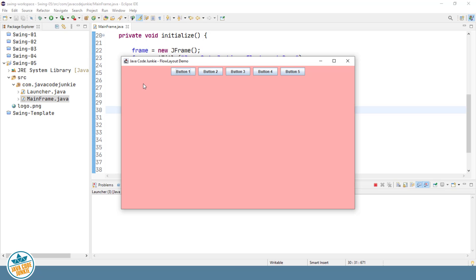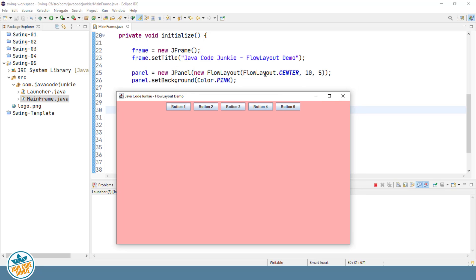The buttons, as you see, are center aligned — that's the alignment that we've set in the flow layout. You can see that in the code right here: FlowLayout dot CENTER. We have a horizontal gap of 10 pixels between components in our flow layout, and there's also a 5-pixel vertical gap, which you can't see because we only have a single line of components.